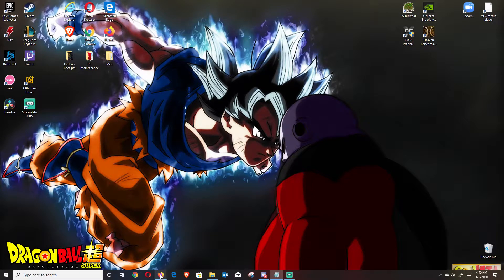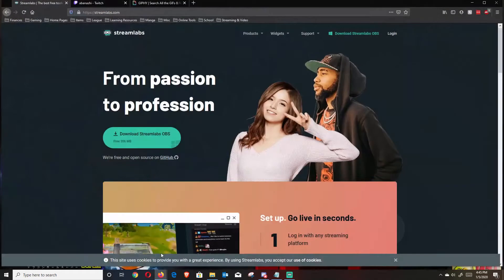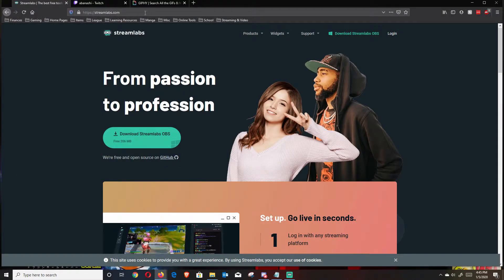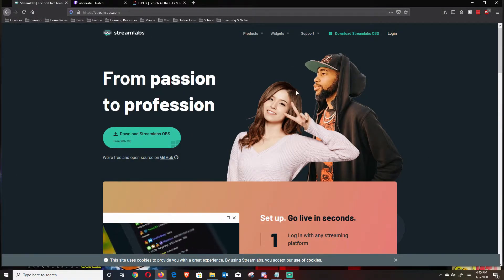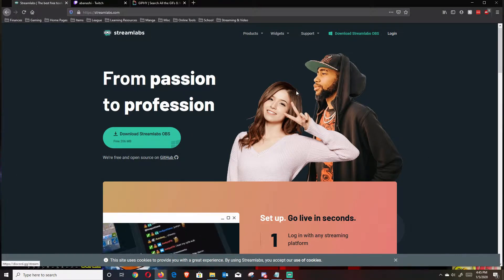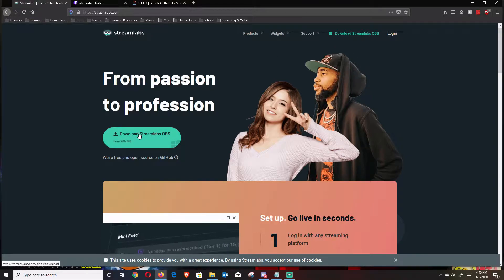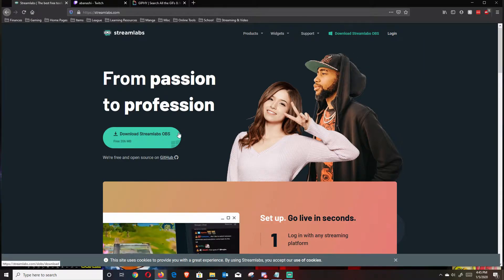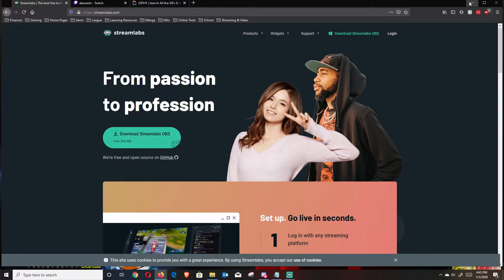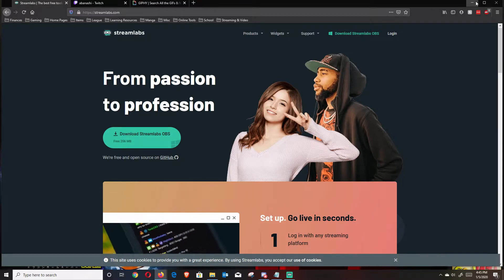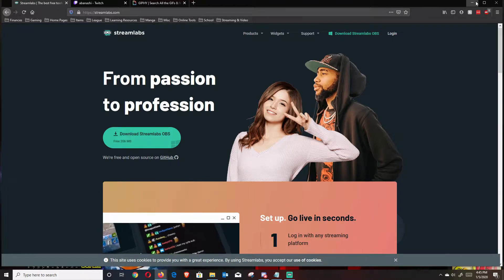The first thing that you want to do is go ahead and navigate to your favorite browser and then go to Streamlabs.com. When on Streamlabs.com, you're going to either hit download Streamlabs OBS or you can just hit the big download button right here in the middle. After that is clicked and it is downloading, go ahead and pause the video and then resume it once it's finished.